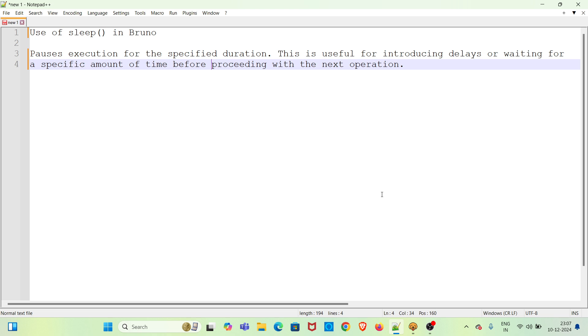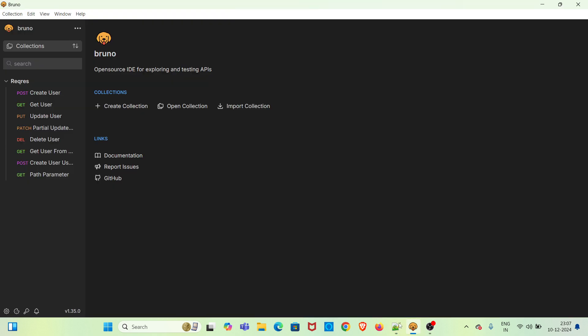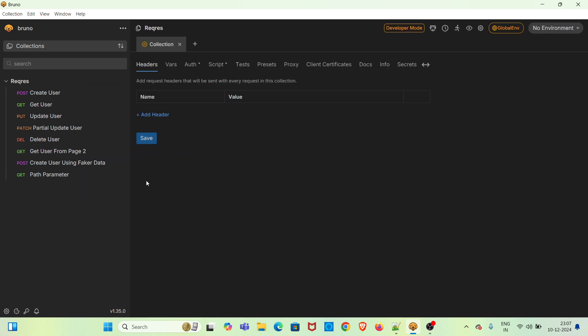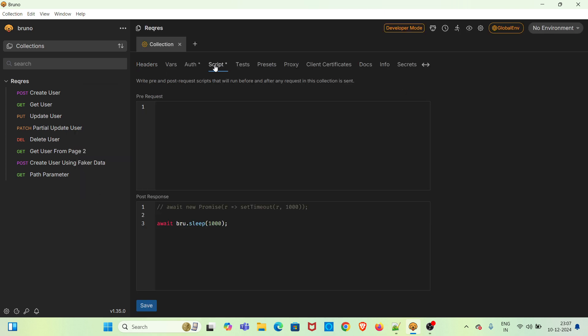Going straight to the demo — I have already opened Bruno. For this demo I will be using the collection called 'request', which has eight requests. There is a collection settings option where we will be adding the sleep function to delay the execution. I am clicking the three dots and selecting the settings option, then going to the script tab.